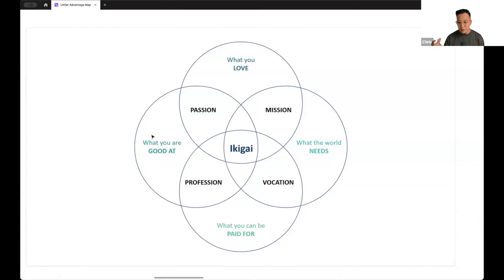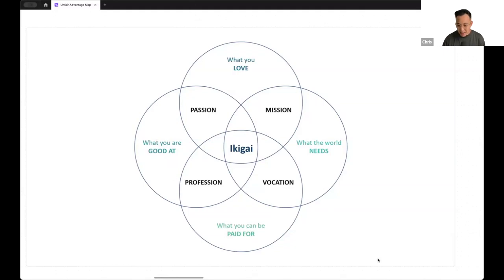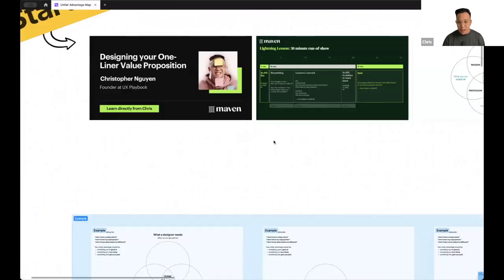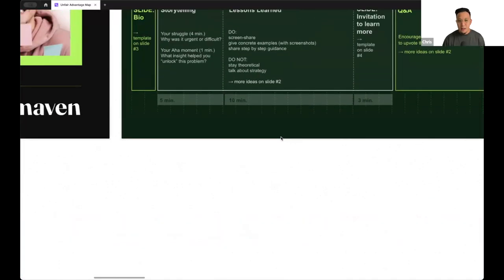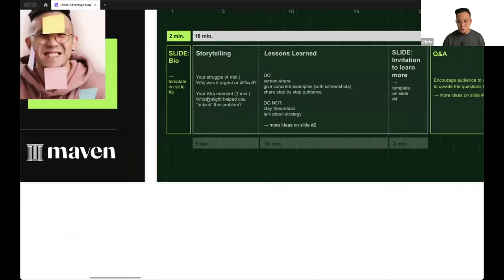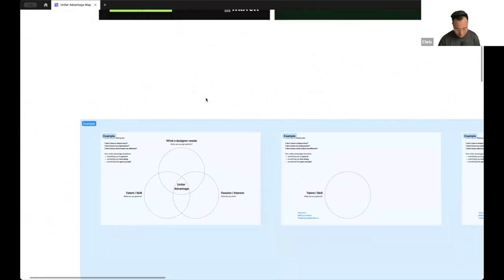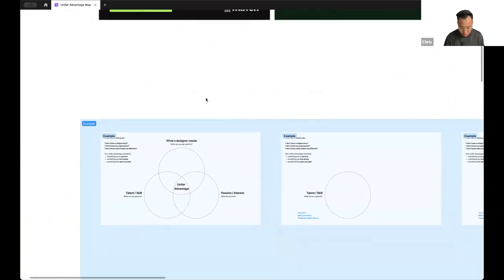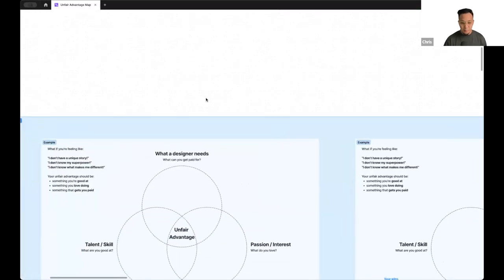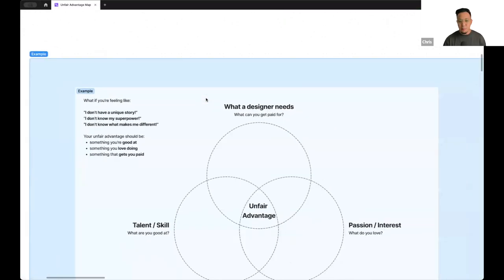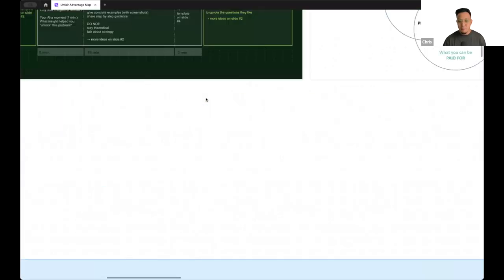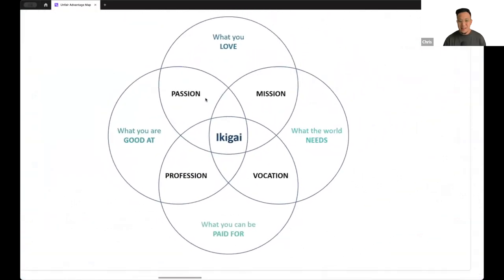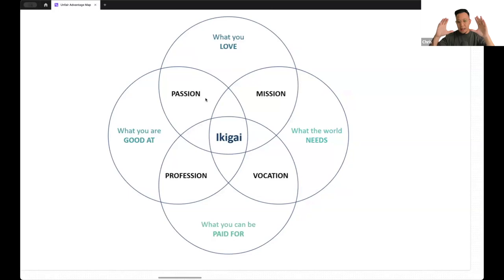I want to ask a question to the group. Who's here heard of the Ikigai framework? So the Ikigai framework, we are here in FigJam. It's a Japanese concept and it means a reason for being or things that you live for. It's four overlapping circles.